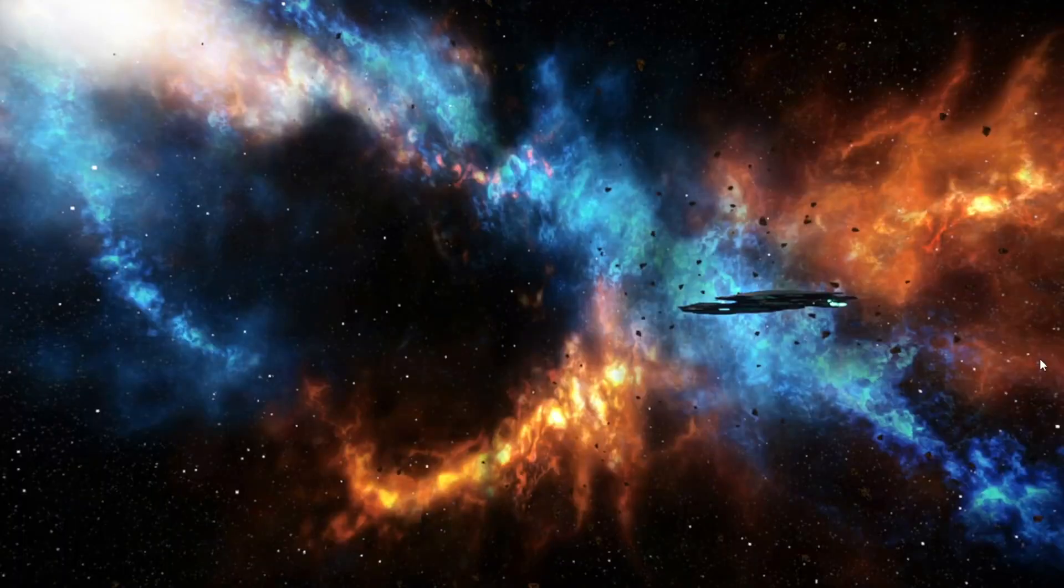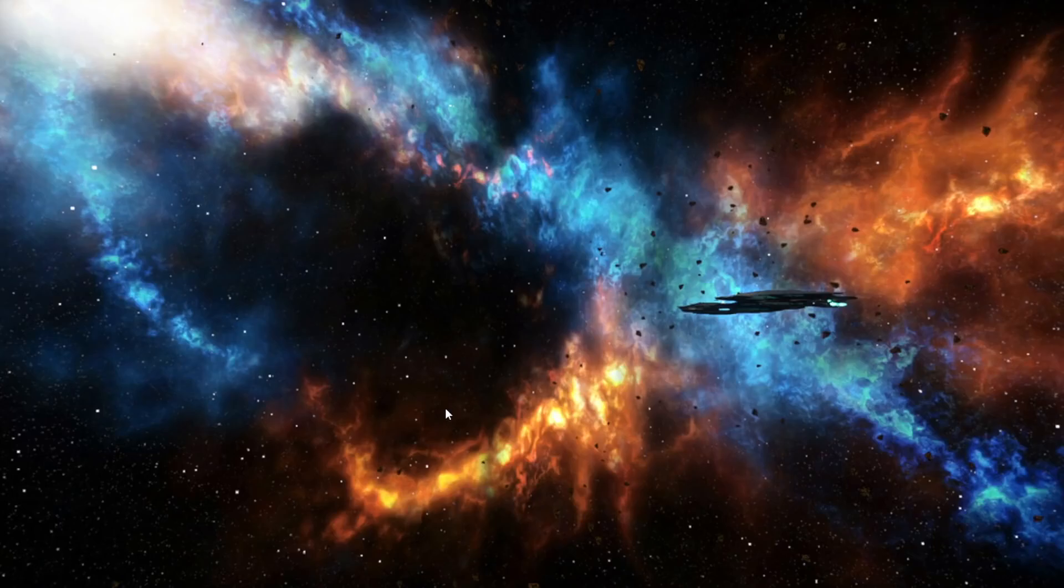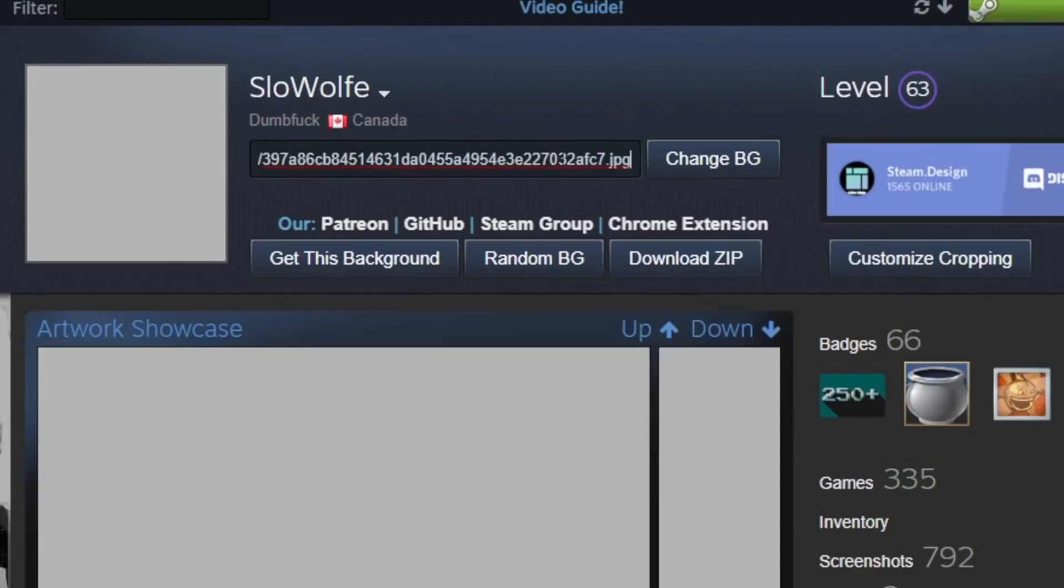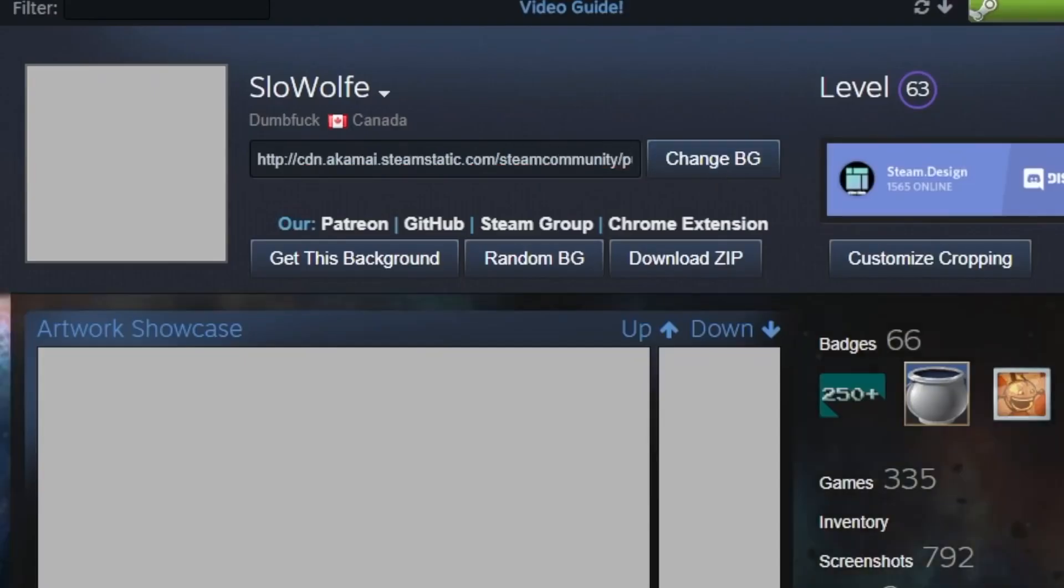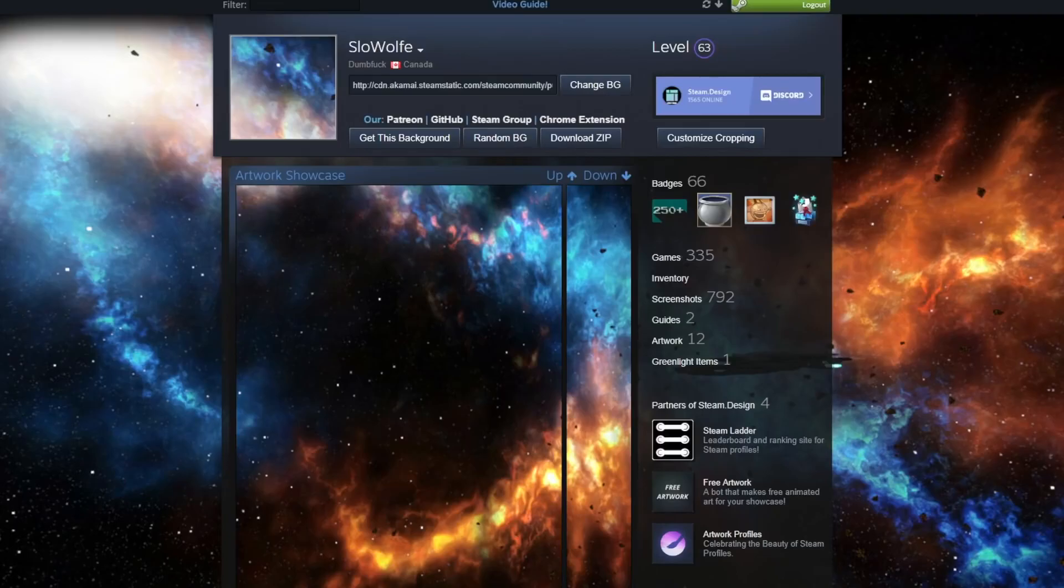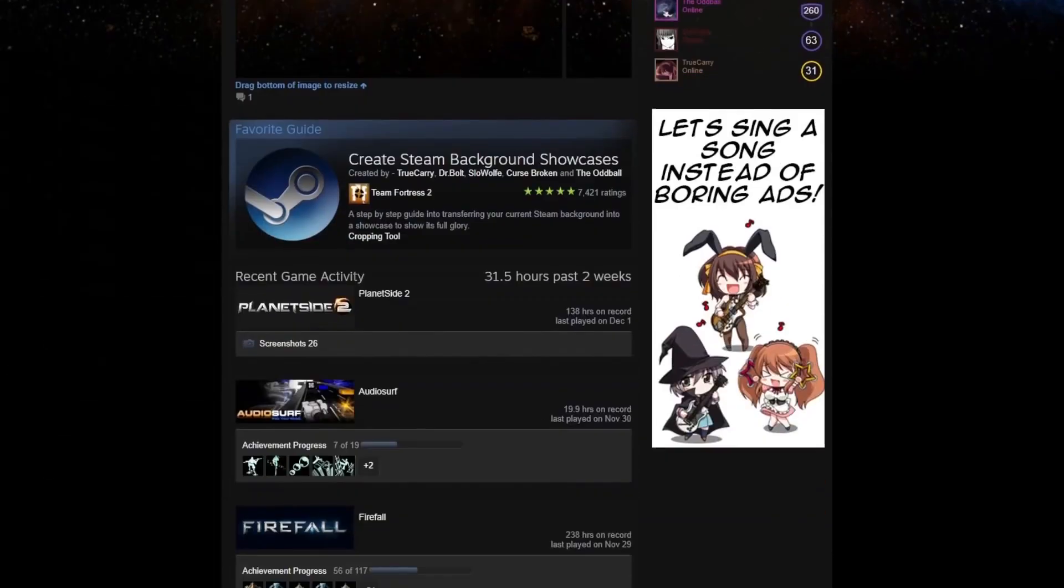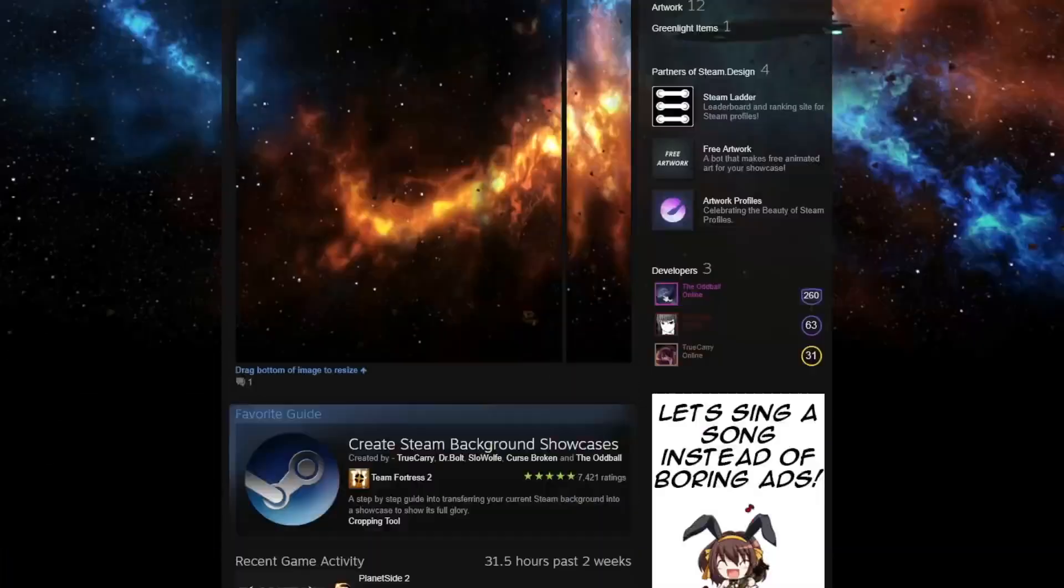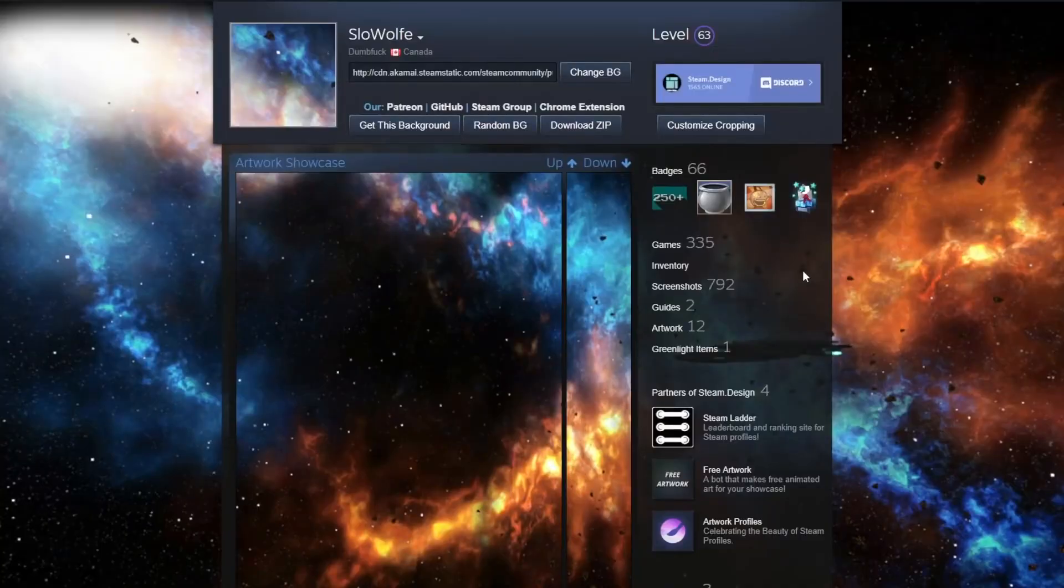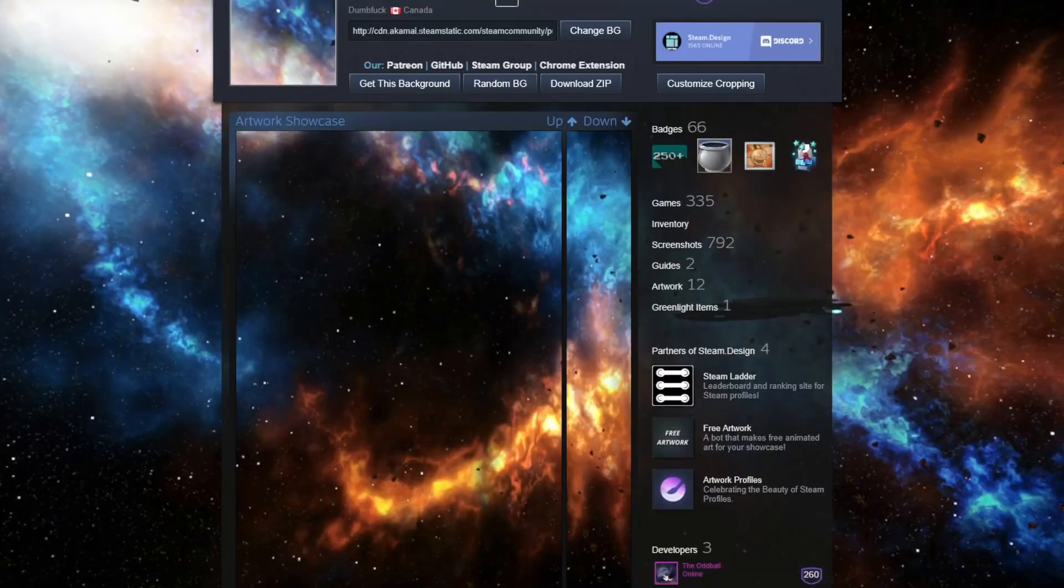For the sake of the video, though, I'm not going to buy it as I have some nice wallpapers myself, and I'm just going to show one of those off. So what I would do here if this is what I wanted is copy that URL for the image itself and go over to steam.design, which I'm going to link in the description as well, and click change background. It's going to load everything up for you and show you in the context of an actual profile how it looks.